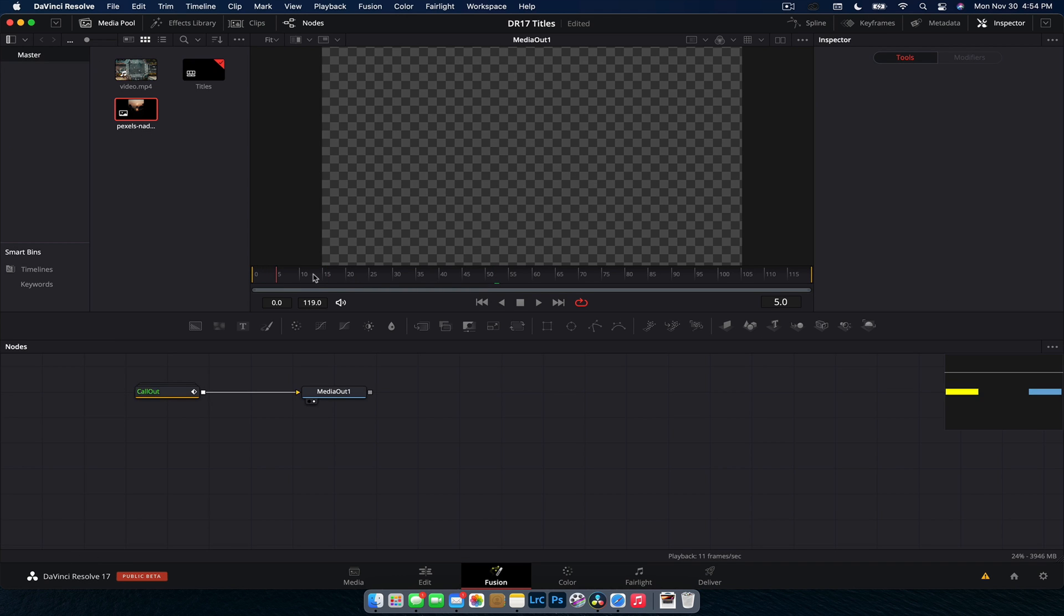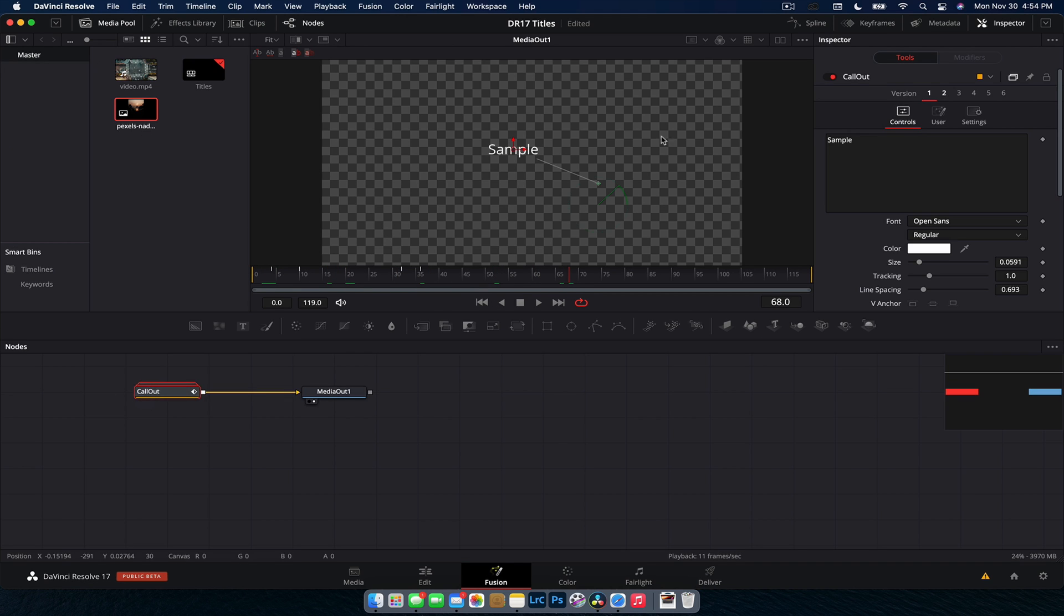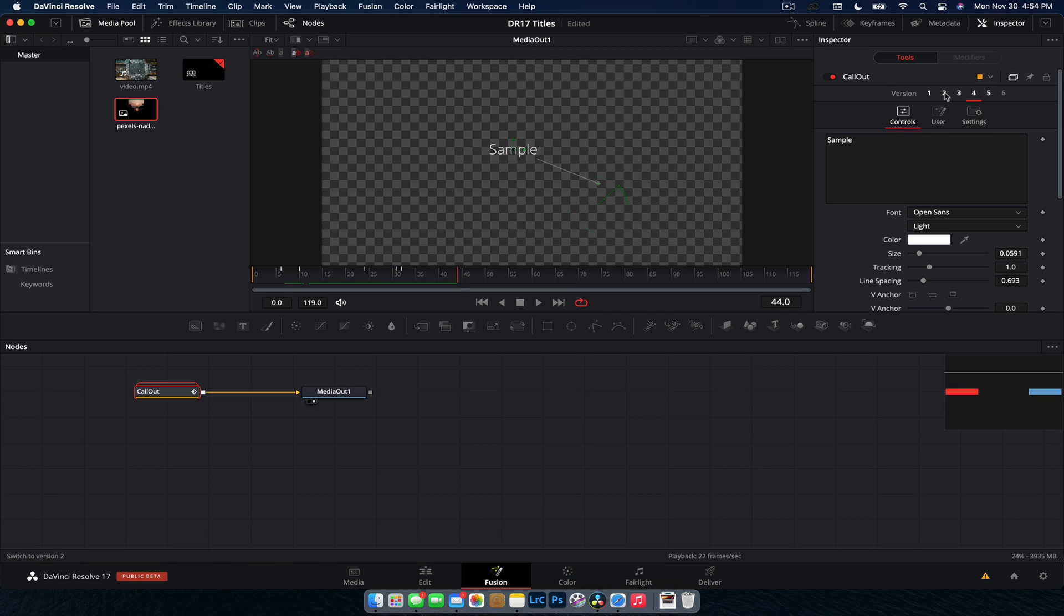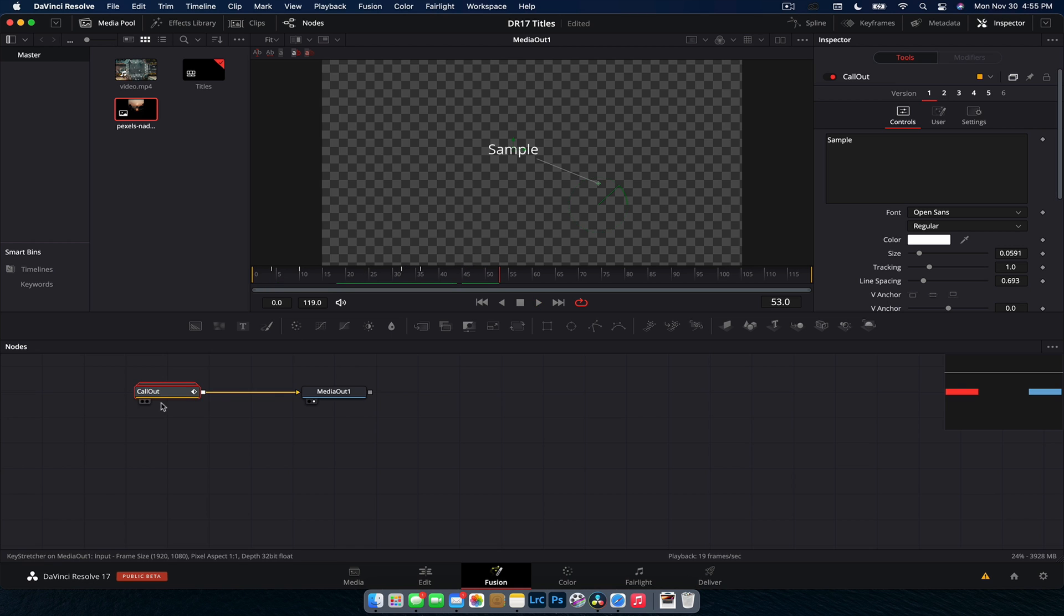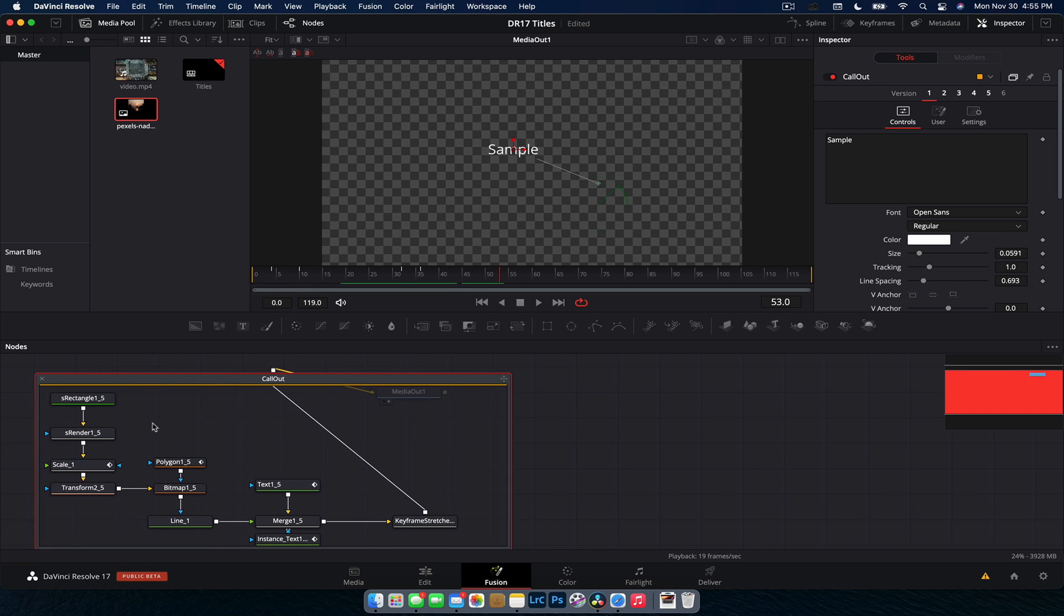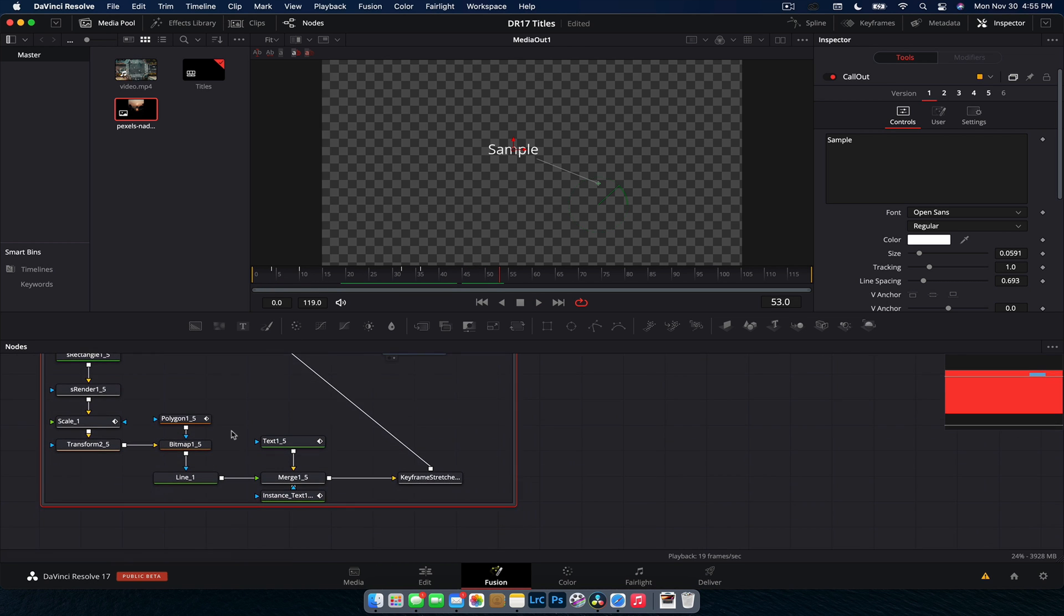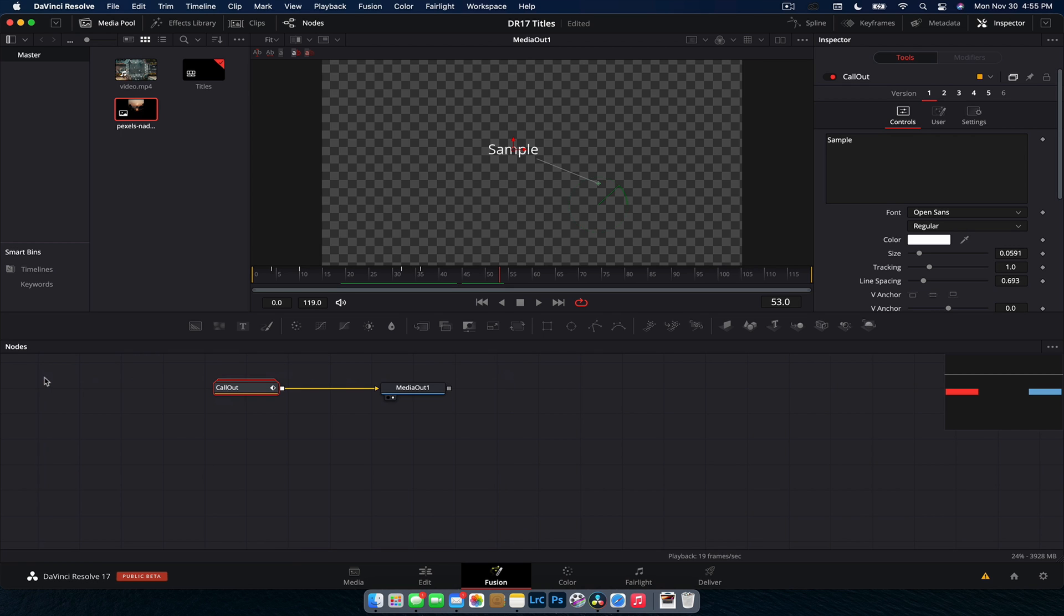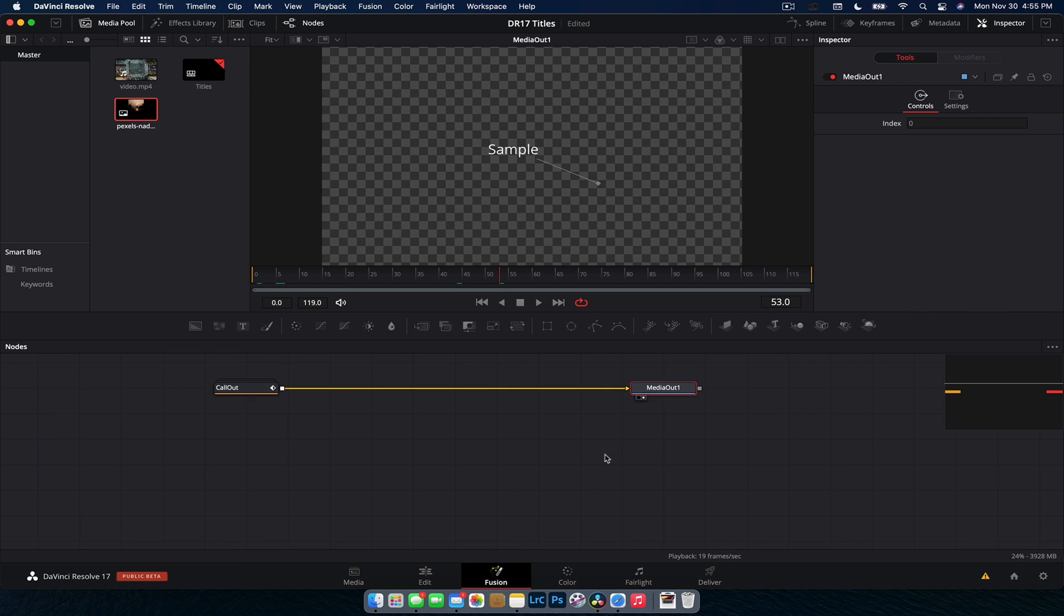So here we have our little title in Fusion. And if we select the callout one, you can notice that we have version one, two, three, up to six in the inspector and you can change it. And it's going to change how this all looks and operates. Pretty cool that they've given you a few different versions, nothing super special about it. The fact that you have access to it here in Fusion, and if you double click, you have everything that they've used to create this whole sequence.